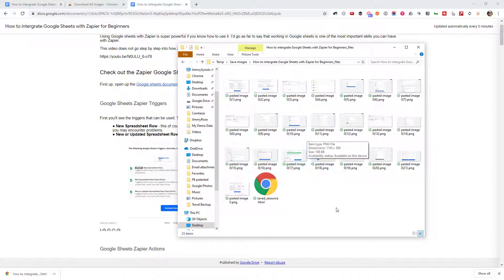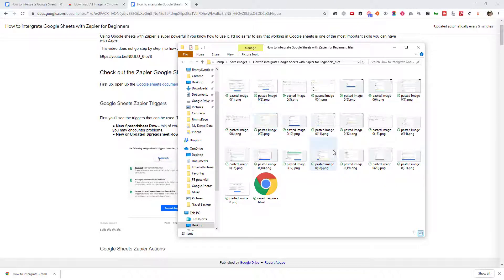Now, because I've pasted everything in, they've all got that 'pasted image' name. But if you've dragged and dropped images in, that will be their original file name.